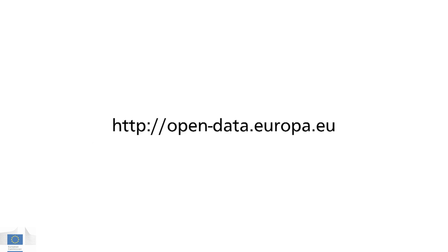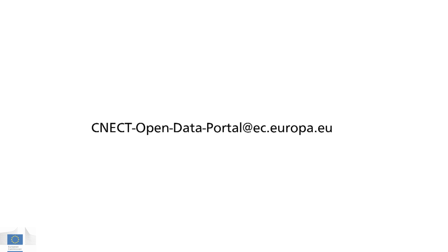The portal is still under development and will be adding more data and new features in the coming months. If there's any data you think should be there or if you've got ideas for new ways to use EU data, we'd love to hear from you. Get in touch.